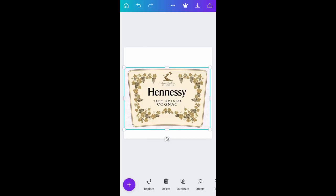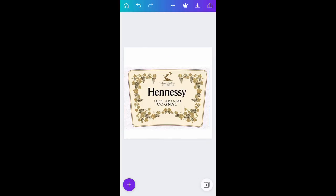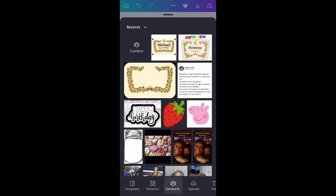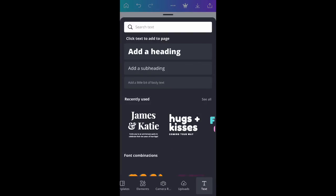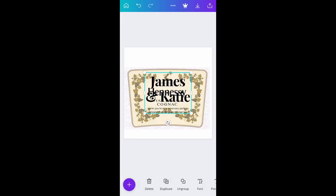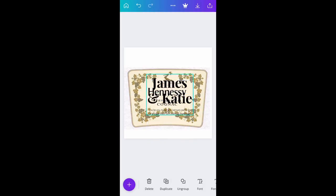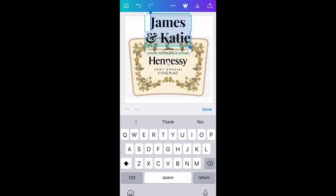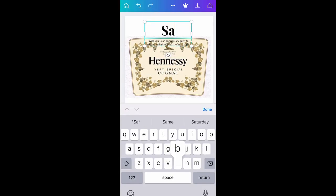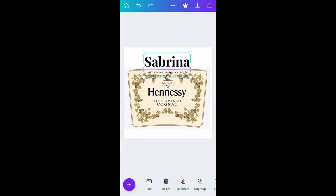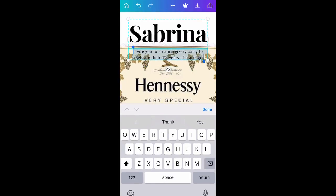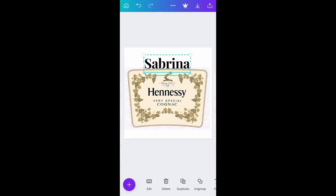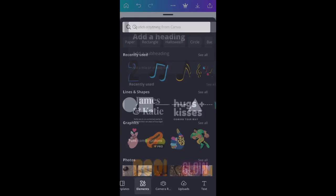We're going to make it bigger so we can see it, then crop out the extra images at the top so we just have the Hennessy label. You can see it says 'Very Special Cognac' — we're going to leave all of that. The only thing we're changing this time is the name: we're taking off 'Hennessy' and putting a name there. We're going back to that same 'James and Katie' font and this time we're going to use the name 'Sabrina.' But if we just put 'Sabrina' over 'Hennessy,' you'll still be able to see 'Hennessy,' so we need to cover it up first.